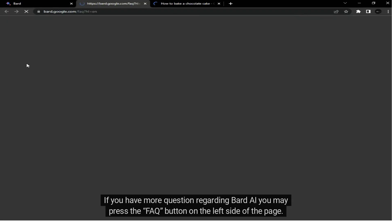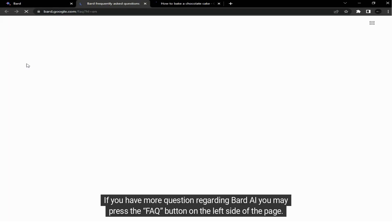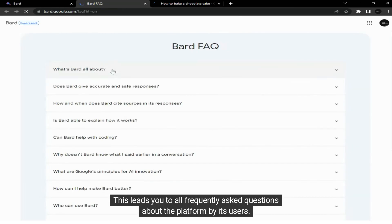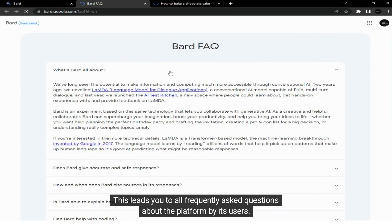If you have more questions regarding Bard AI, you may press the FAQ button on the left side of the page. This leads you to all frequently asked questions about the platform by its users.